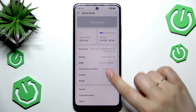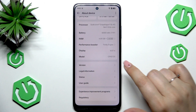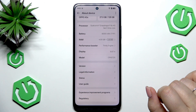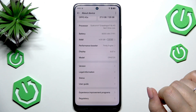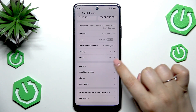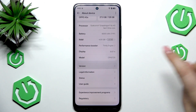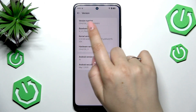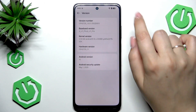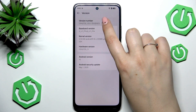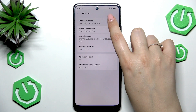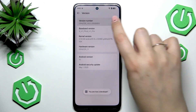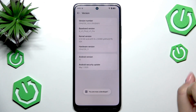Then we have to localize a special number which is called Build Number or Version Number. Let's open the version — here at the top we've got the version number. Keep tapping on it until you see that you're in developer mode.